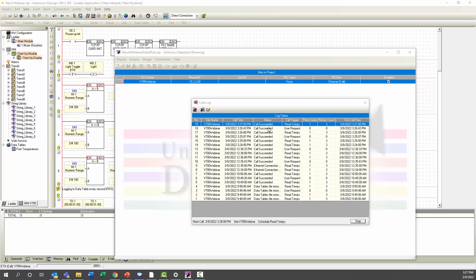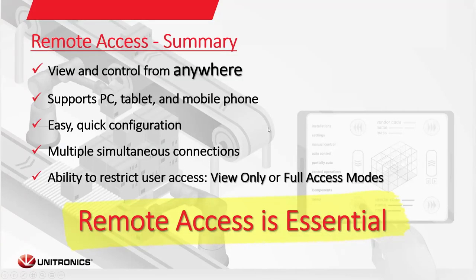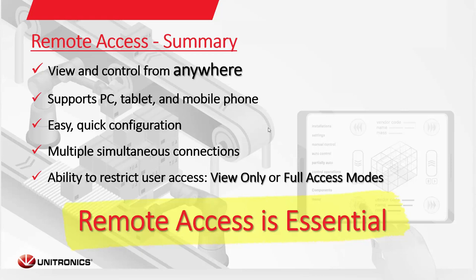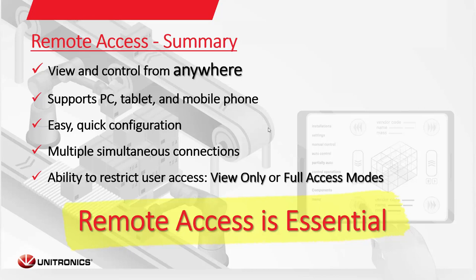Again, to summarize, these allow you to connect from anywhere. As long as you have a VPN connection to access the local network, which is easy to configure. There are many, many options to set that up. It supports a PC, tablet, mobile phone, anything that can connect to the internet really can connect to these methods of communication, provided that you can either access a web browser or load the remote operator app onto the device. Configuration for them is simple and quick, and you can have multiple simultaneous connections, and it also allows you to restrict user access.